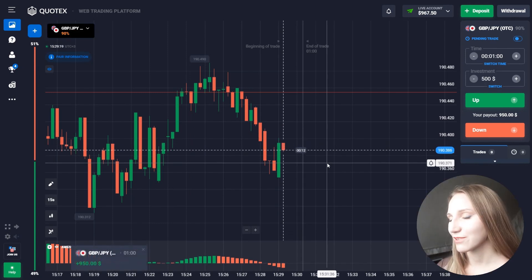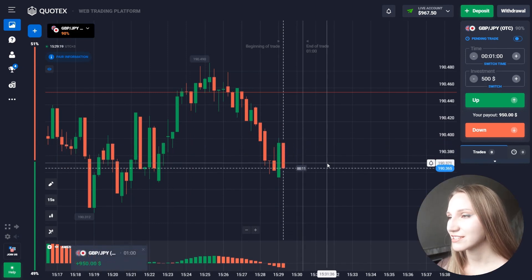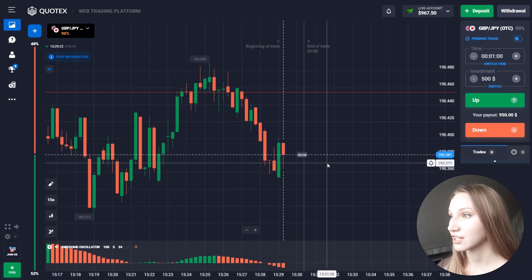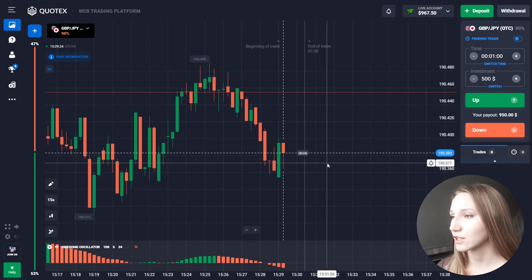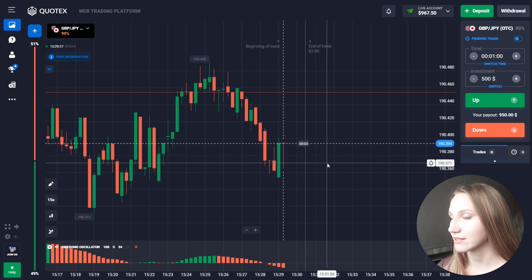The price has trended lower and despite getting a green candlestick — an impossible one — we got the profit. The indicator was right; it confirmed my entry point after analysis. Let's use it again.